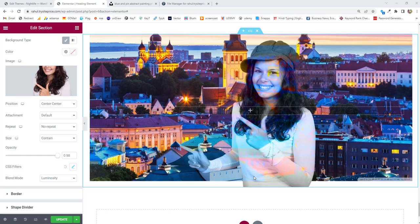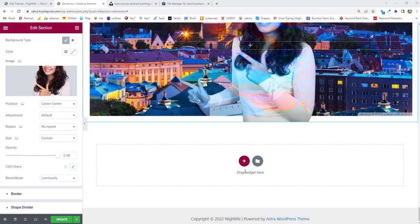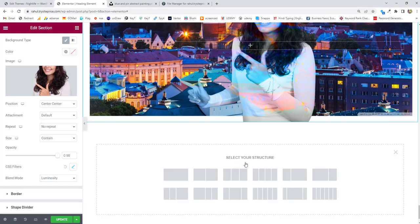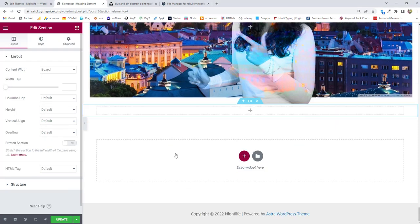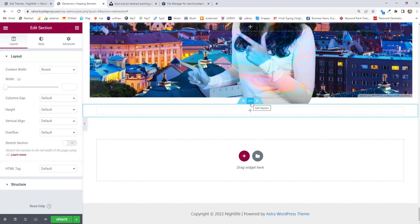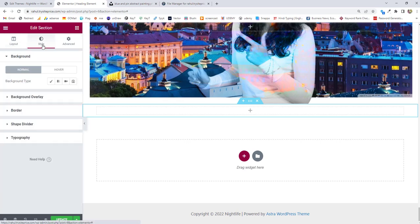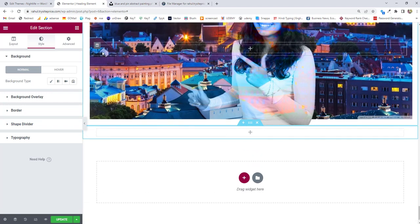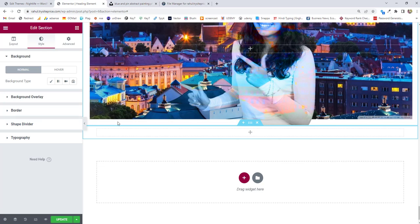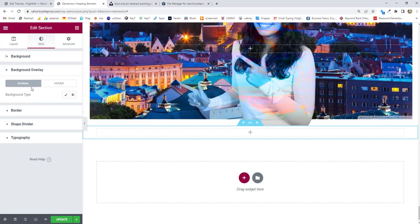To create a similar effect, we're going to click on add new sections and then choose a single section. Click on the edit section bar and go to the style tab. Once you're there, you need to choose the background. The background means the bottom portion of the section, and overlay means the image which you want above that background.